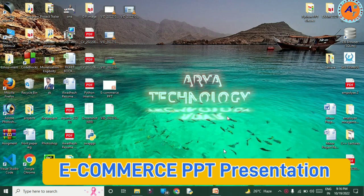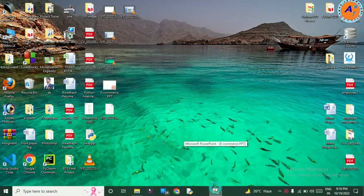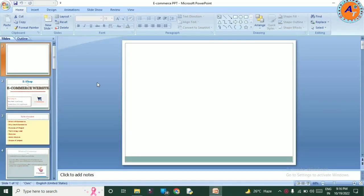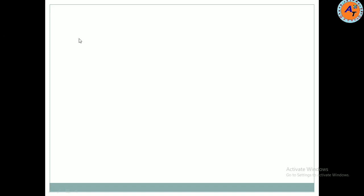So let me start the PPT slide. In this video we are going to totally discuss and represent a PPT. The topic of representation is e-shop, that means electronic commerce, e-commerce website. If you want to give a presentation on the topic of e-commerce, then this video is also helpful for you, and I am going to describe it one by one.